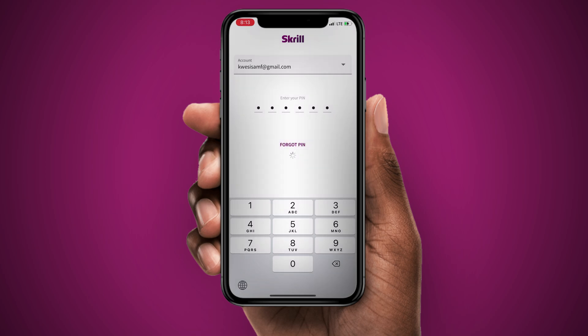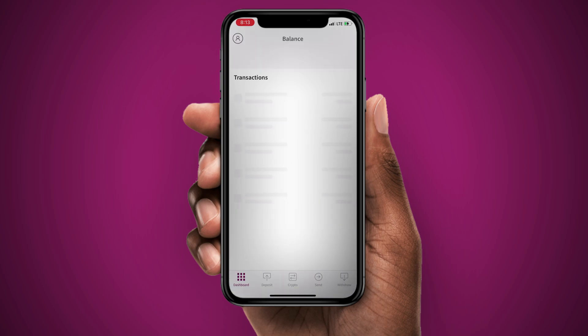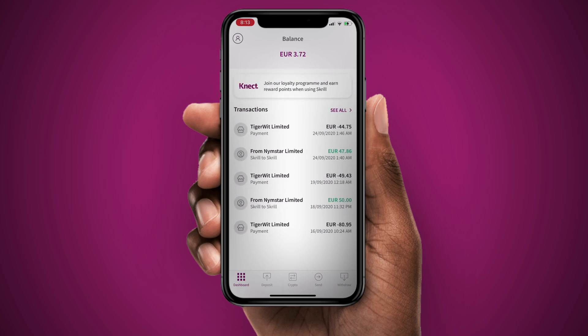This is a mobile version of Skrill. It's basically the same thing. On your dashboard you have your balance in the currency that you created the account, and you have the summary of your transactions. You also have the deposit button. You can deposit with your Visa card.